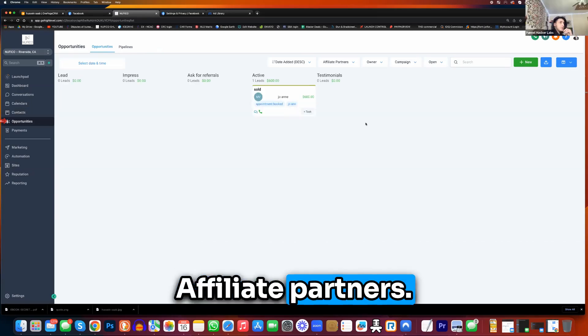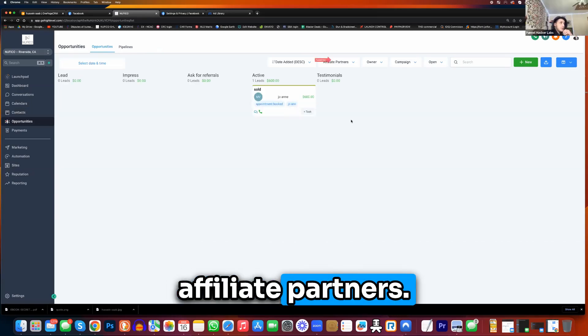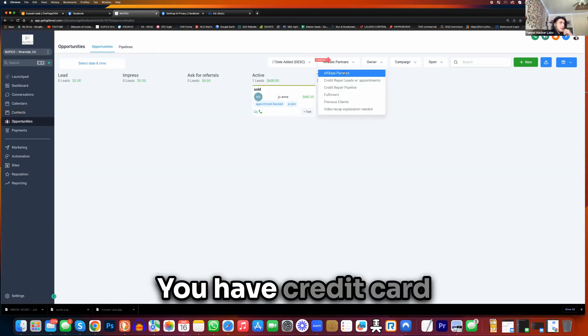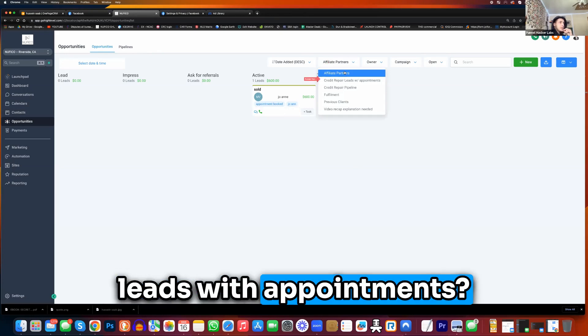Okay, what do you have here? Affiliate partners. So I'll click on the affiliate partners. Let me see the other one you have. Credit pair leads with appointments.